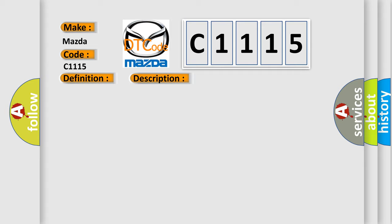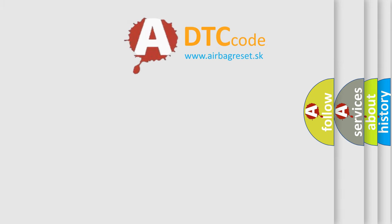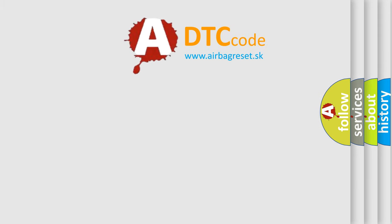This diagnostic error occurs most often in these cases: BO9583A, BO9593A, BO9603A, BO9613A. The object alarm module determines there is an incorrect sensor installed.